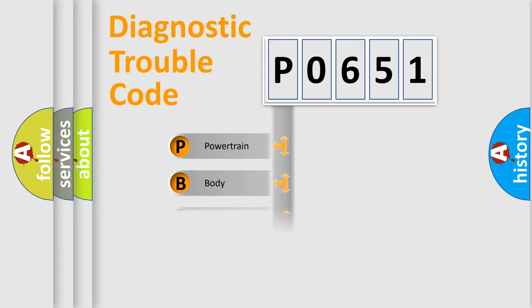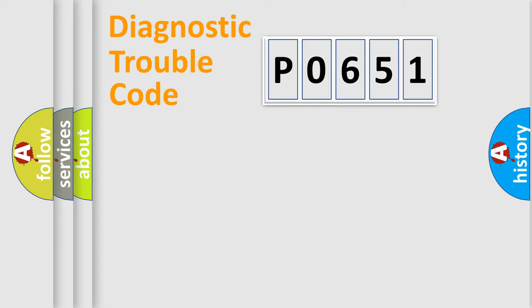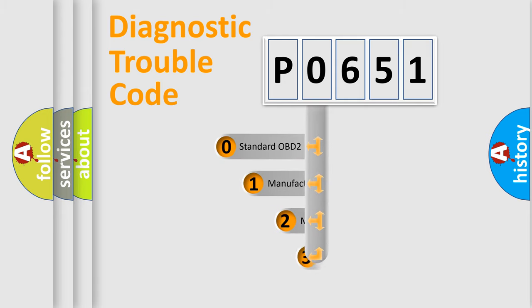Powertrain, Body, Chassis, Network. This distribution is defined in the first character code.